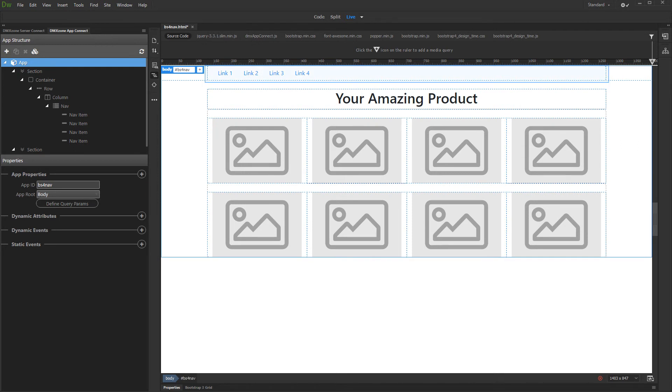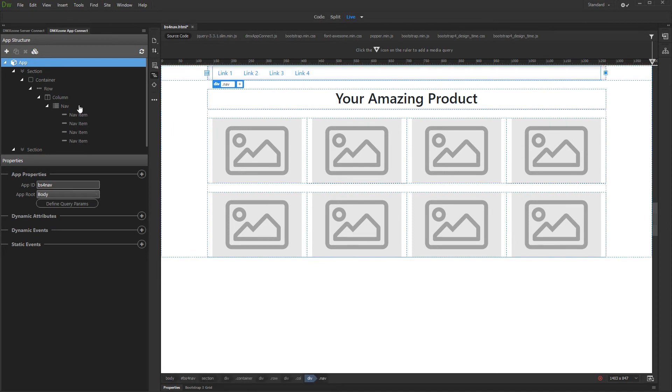We created a simple page layout and inserted a nav into a column. Select the nav component in app structure. By default the nav items are aligned left.